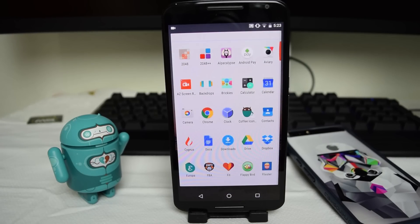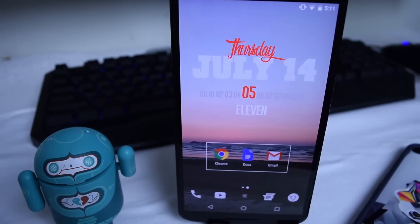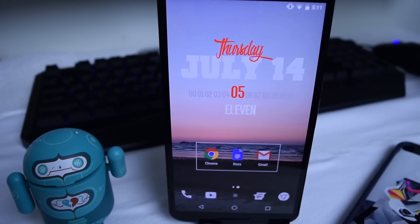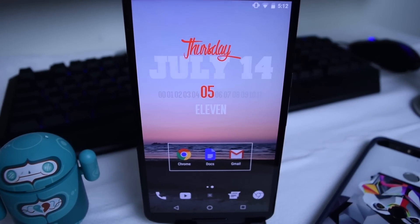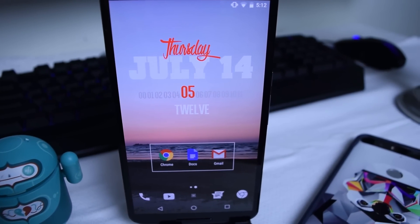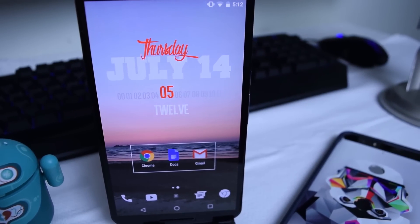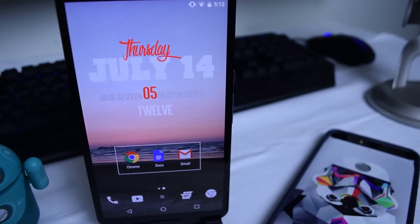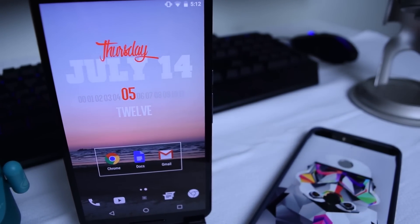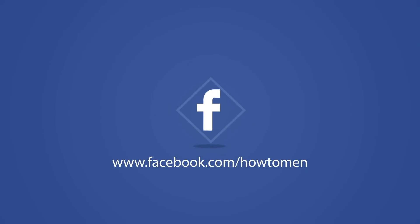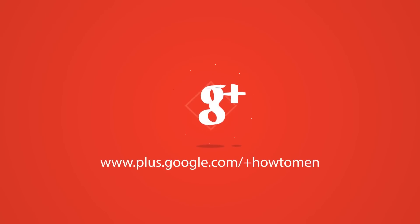Unfortunately I was unable to get his wallpaper or the icon pack he's using, but you guys can choose one based on your liking and it would still look very clean. For this setup I would recommend a wallpaper with lighter colors so it doesn't mess with the icons or the widget. I've just chosen a beach with a light sky on top and I think it looks very clean. Anyways guys, that's it for this video and until the next time, stay fresh.